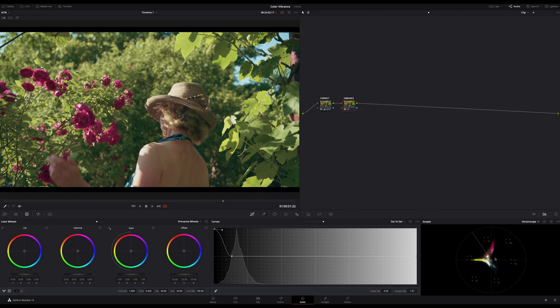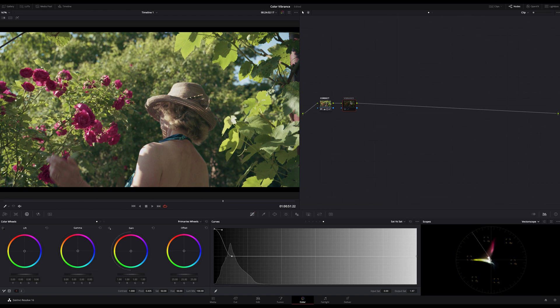You should keep an eye on the vectorscope. As you can see we only affected the low and mid saturated parts of the image. By turning on and off this node you can see the difference.